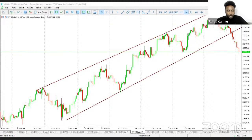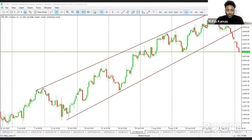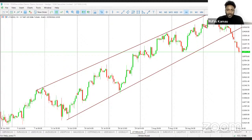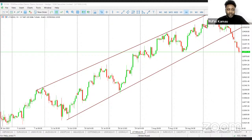Hello and welcome to another episode of the Novice2Core series. This is episode 5. In the last episode, we covered candlesticks. My name is Rufus Kamau, Market Analyst at FXPESA.